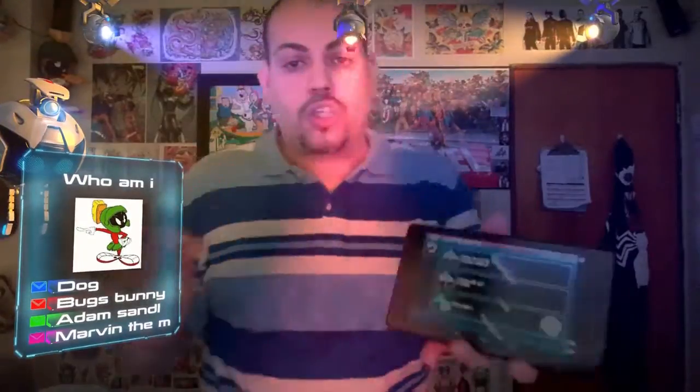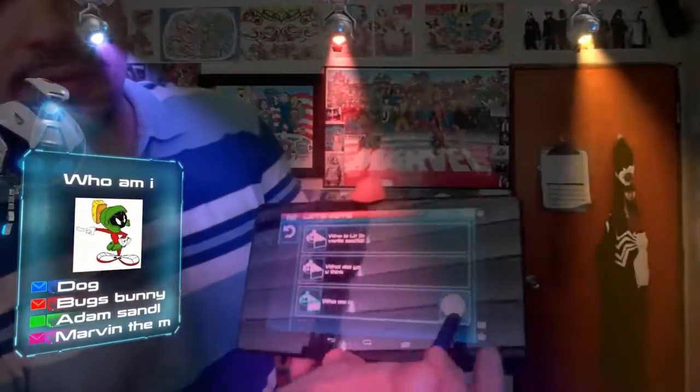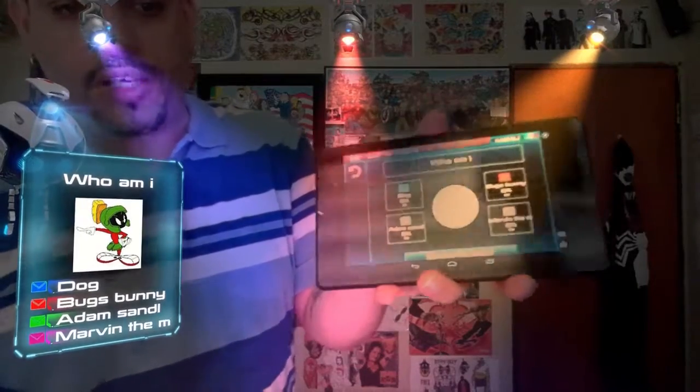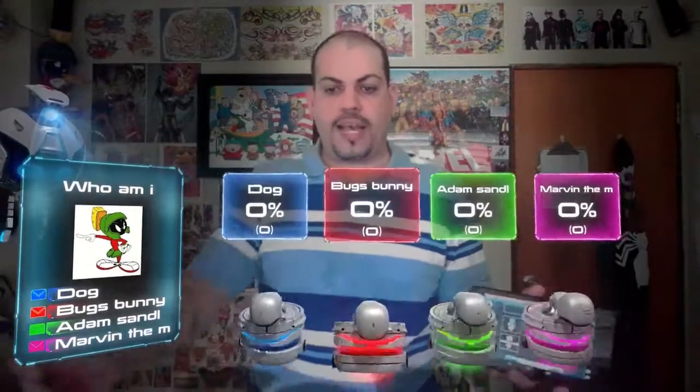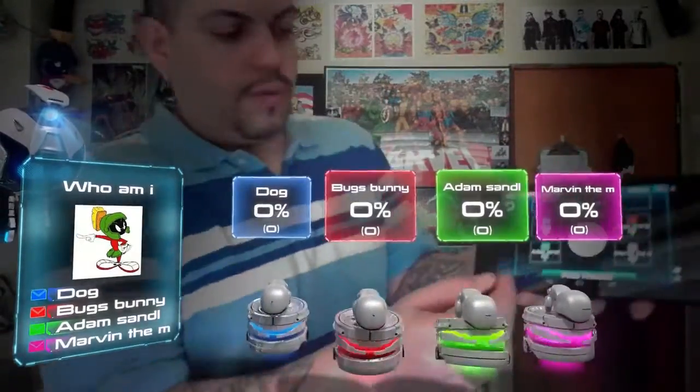There's your poll — 'Who am I? Dog, Bugs Bunny, Adam Sandler, or Marvin the Martian.' People can actually answer the question by typing it in. They go to 'Interact' at the bottom — or if they have the full screen open, there's an interact button on the side. When you want to find out what's going on, click right here. It'll show you the polls and all the answers. Click 'Show Results' and it'll tell you what people have answered. Then you can hide the results.